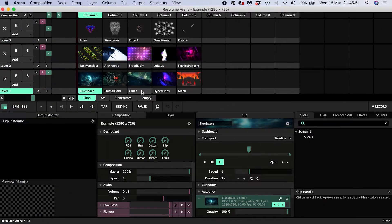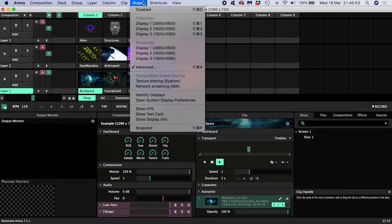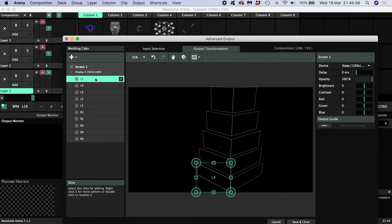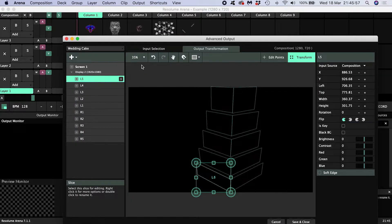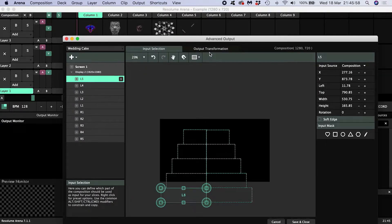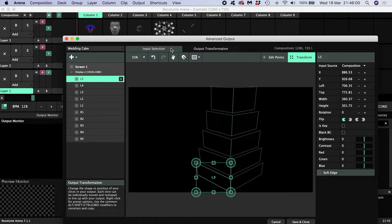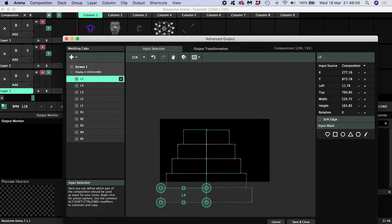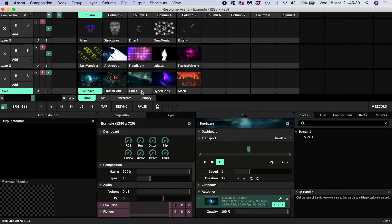I'm also going to assume you have some familiarity with setting up screens and using slices in Resolume's advanced output. If you're not comfortable using these features, I'd recommend you click on the card and watch my beginner's tutorial on getting started with projection mapping in Resolume.